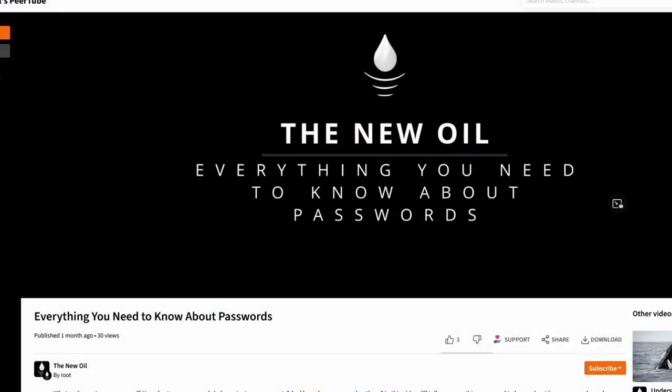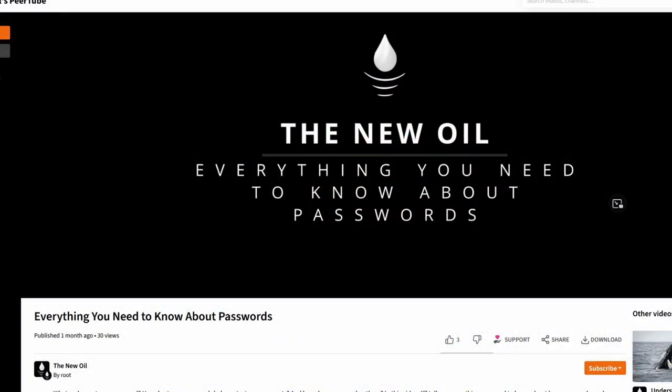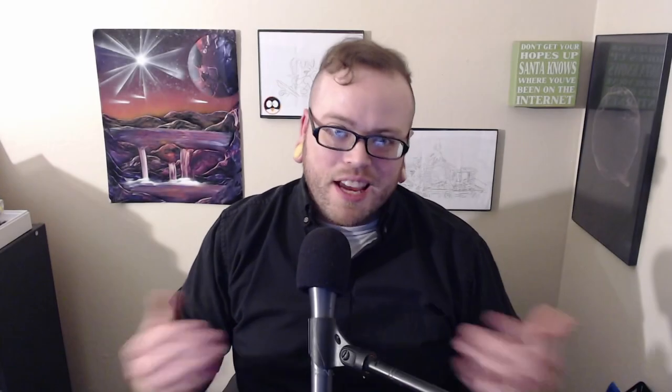So for starters, if you are not sure why you need a password manager, please check out my last video on passwords. I'm going to assume that you've done that and now you are back. So let's dive right in. Bitwarden and KeePass. Let's start with the similarities.